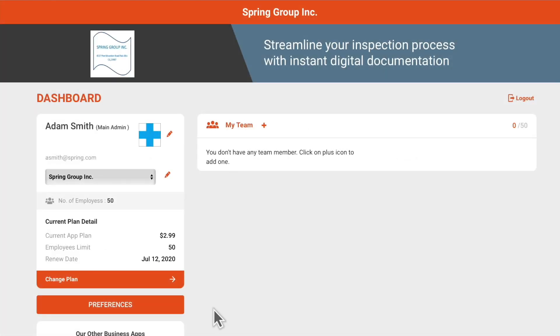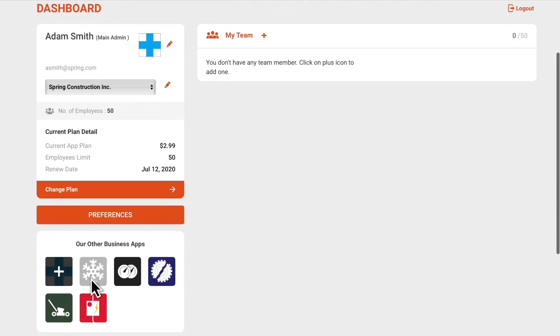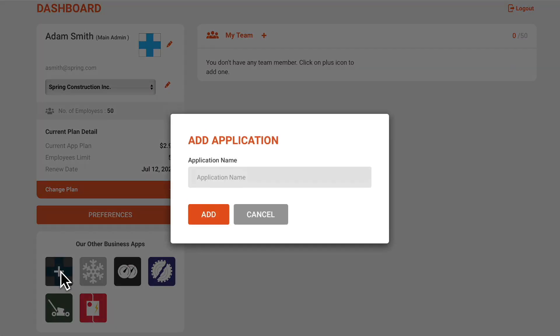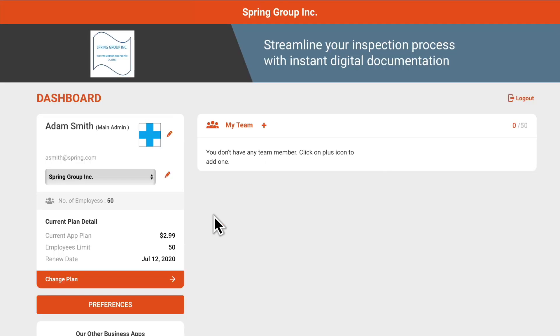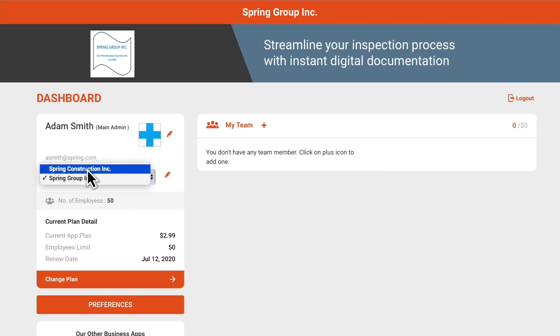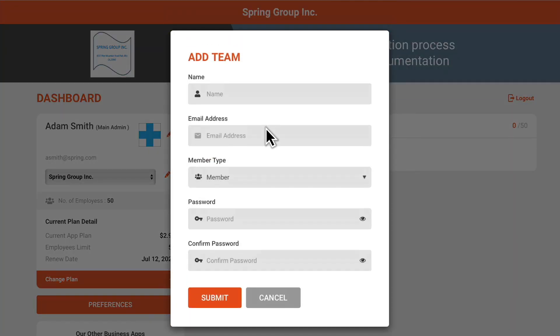Once you've submitted your registration, you can open the dashboard and start setting up your team. If you have more than one app set up, choose the one you'd like to work on in the top left, then click the plus next to My Team.